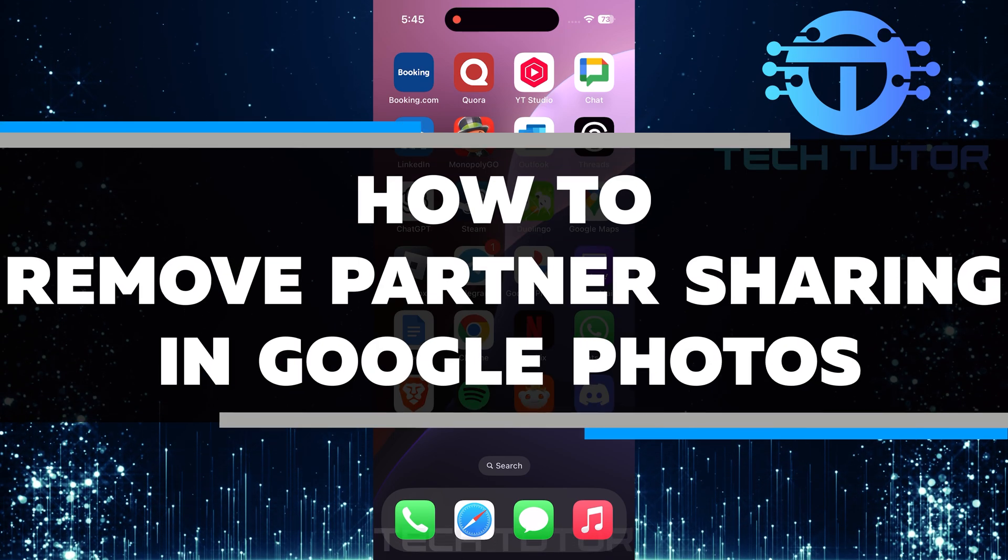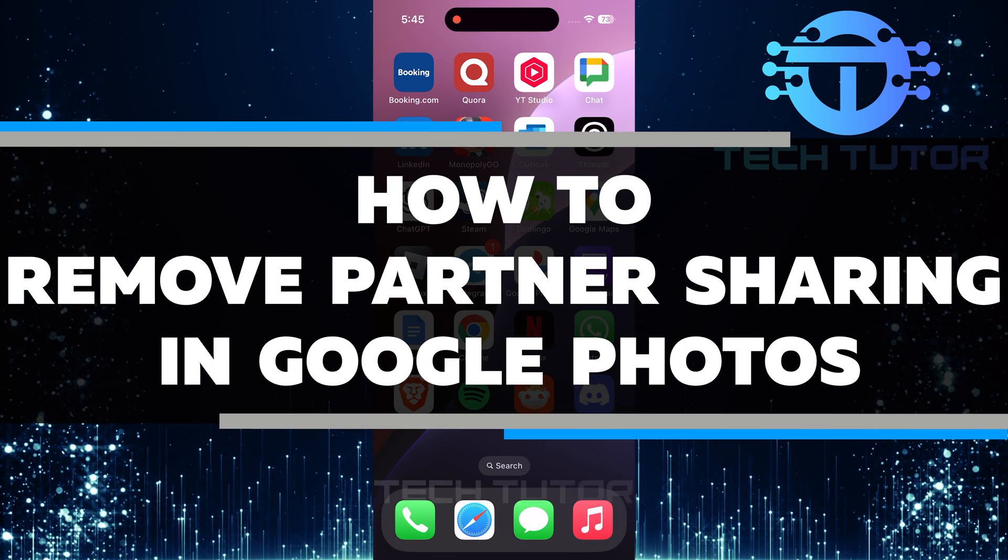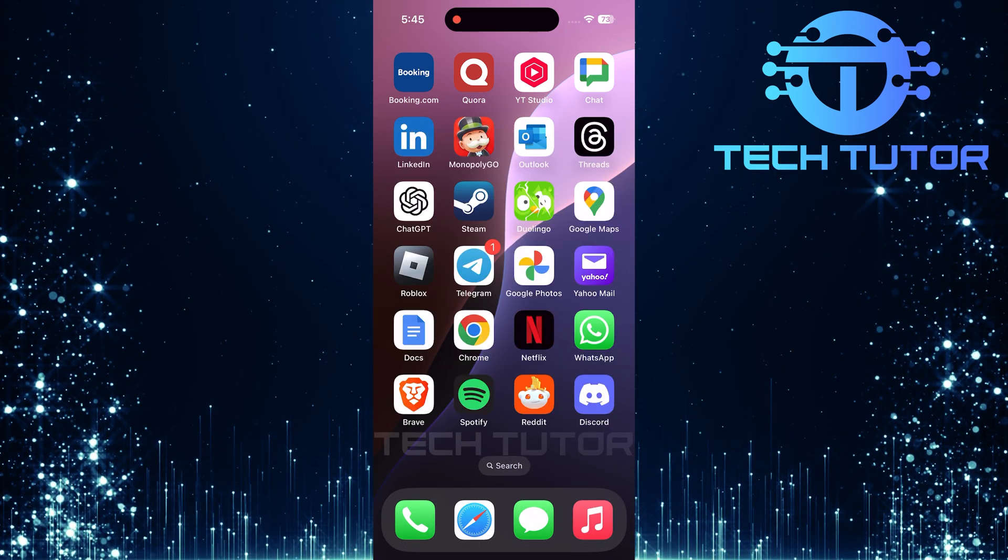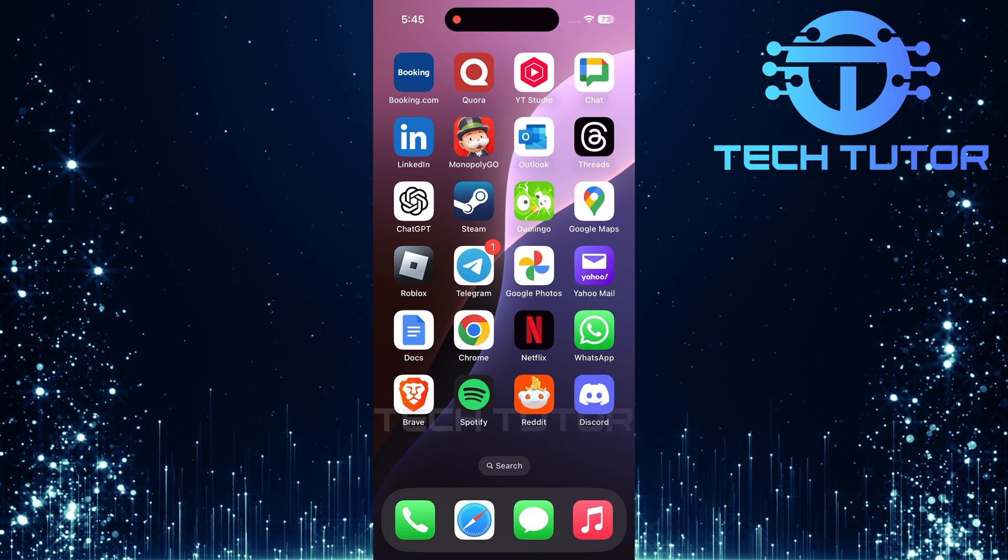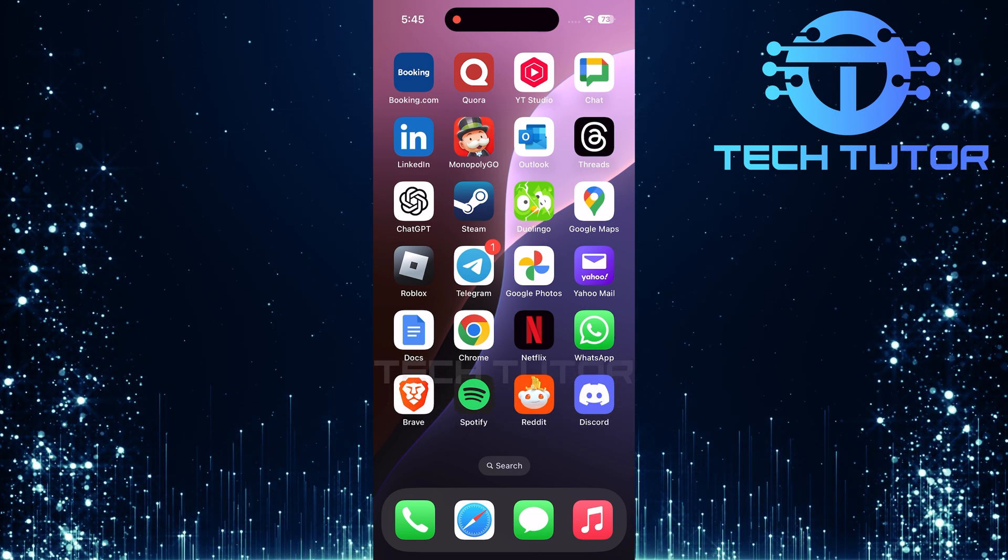In this video, you will learn how to remove partner sharing in Google Photos. Partner sharing is a feature that allows you to share your photos and albums with someone else.